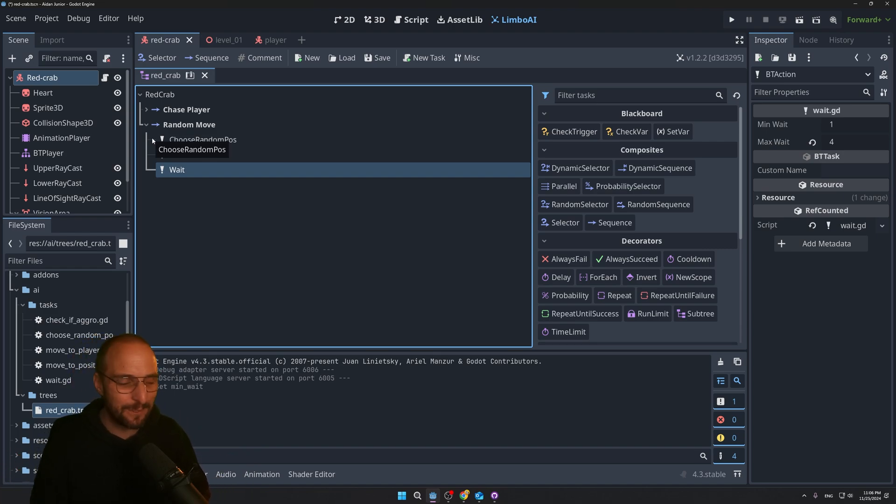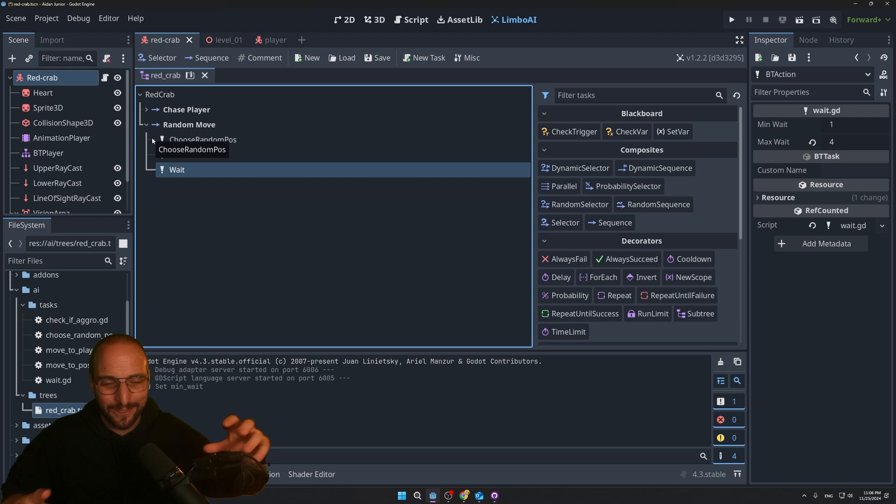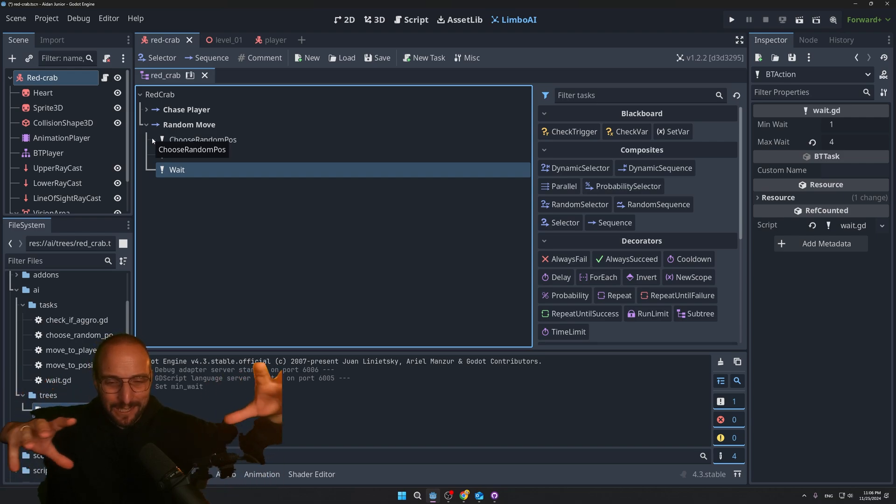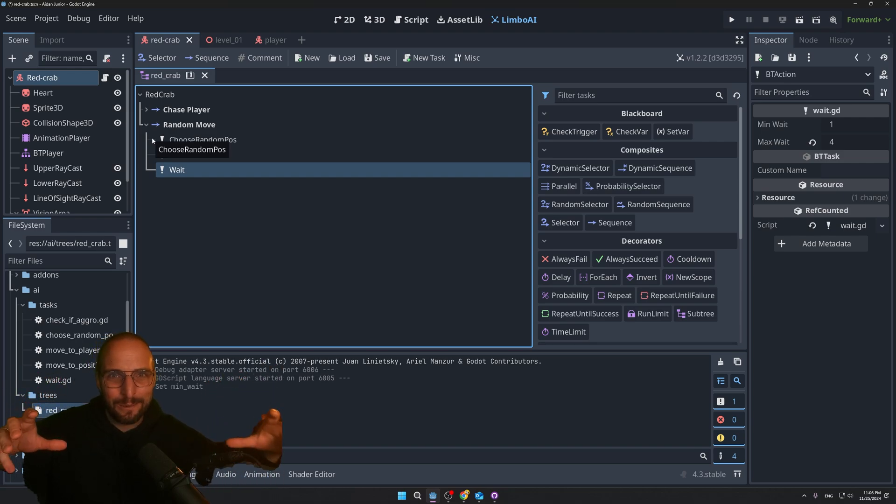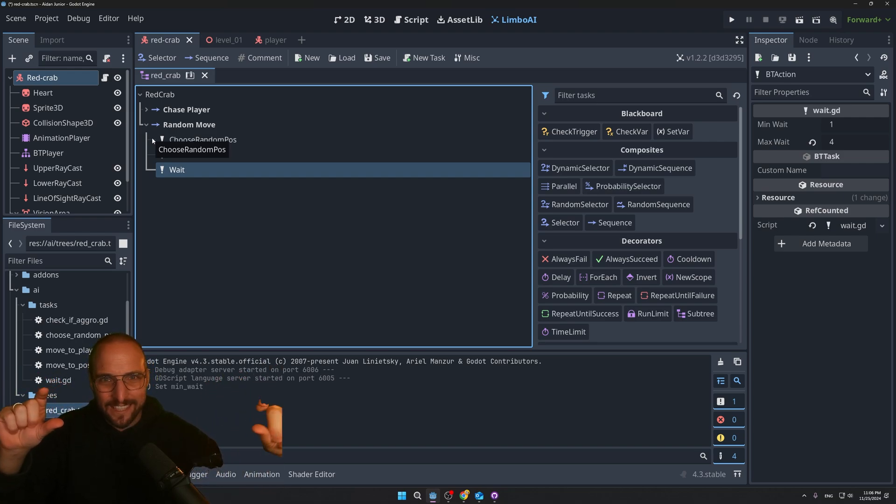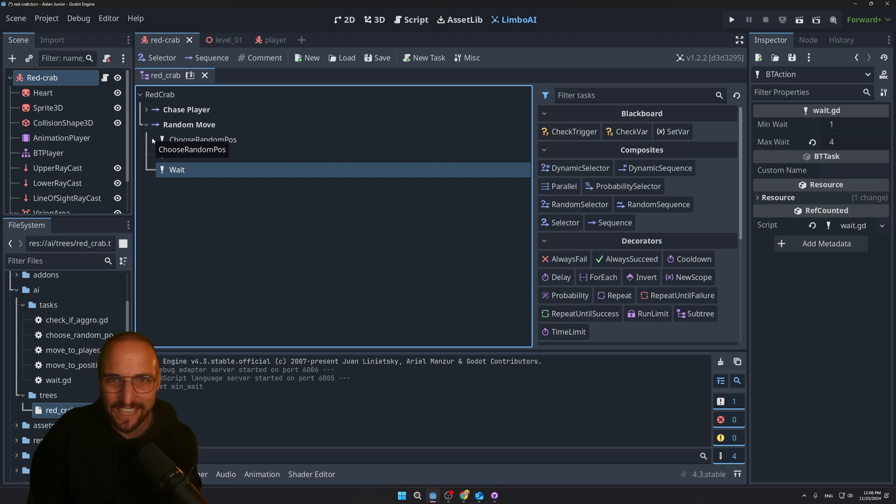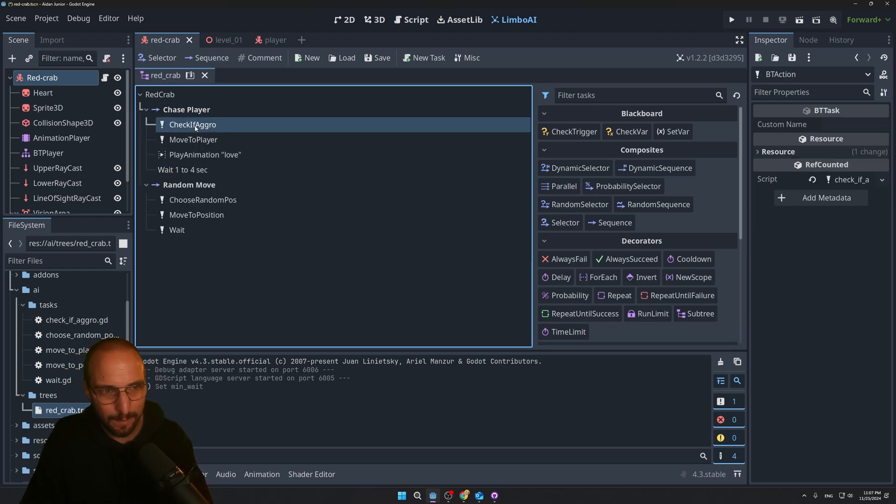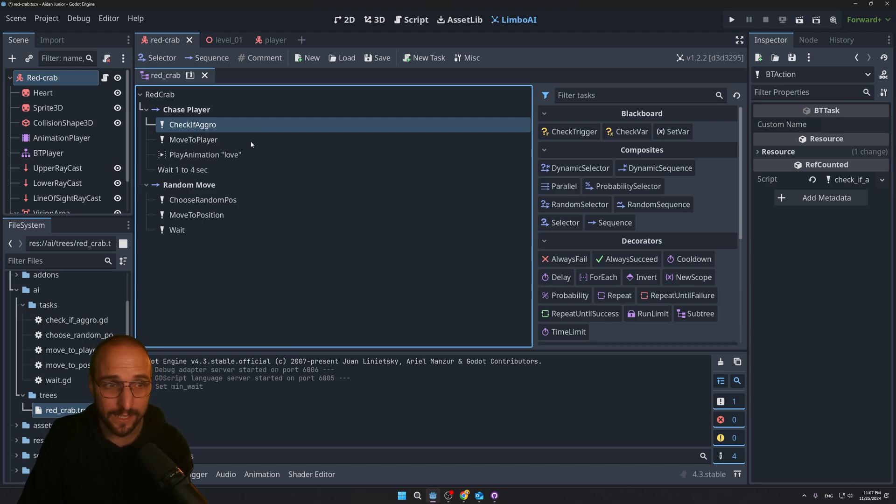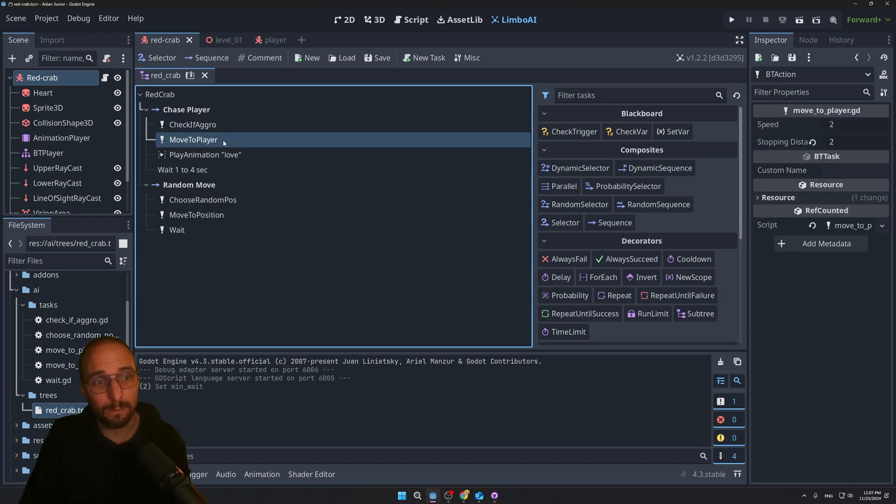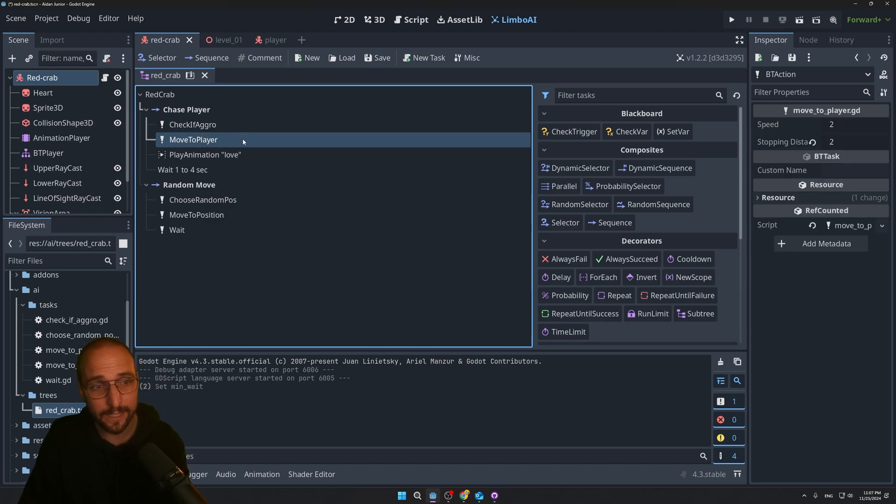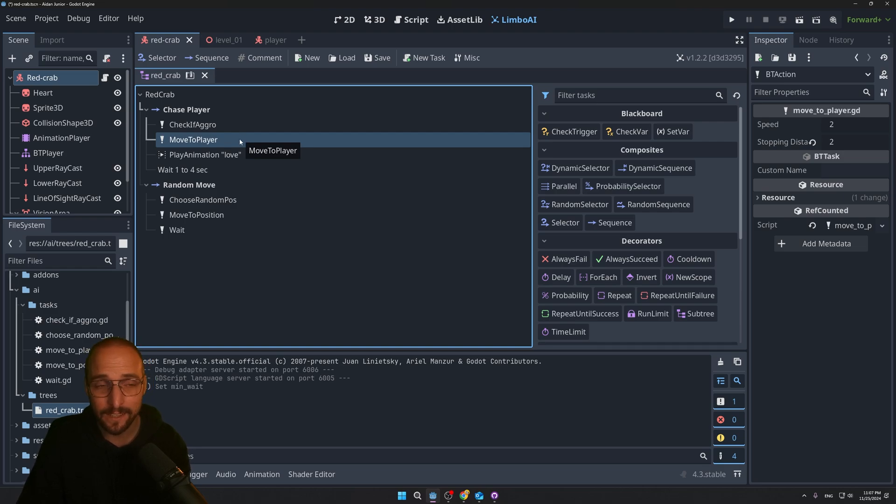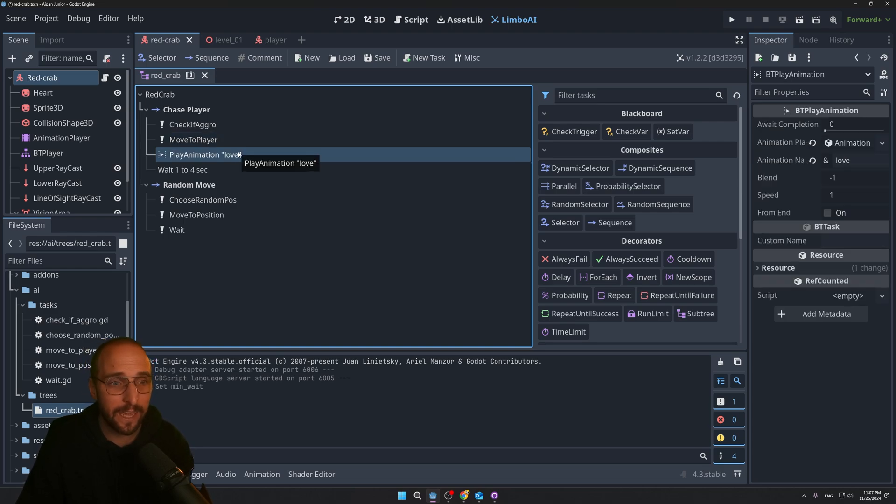And the chase player sequence, whenever the crab is aggressive, it will move towards the player. And whenever it succeeded, it will play an animation love, in this case. And the heart will show. And then it will wait one to four seconds before it does the next move.